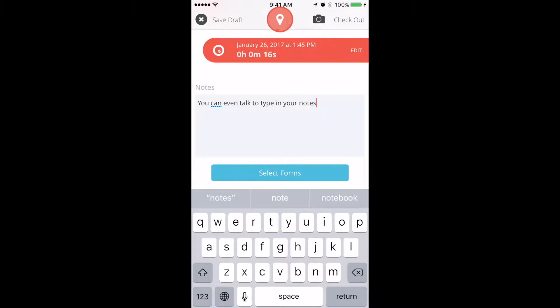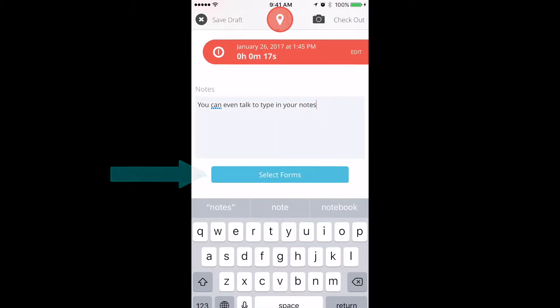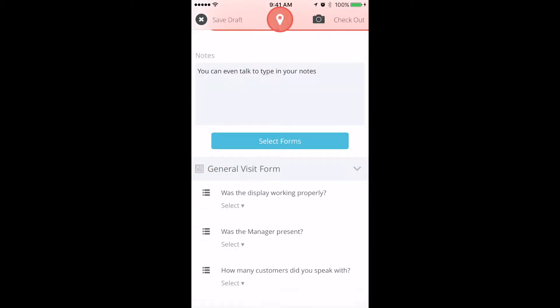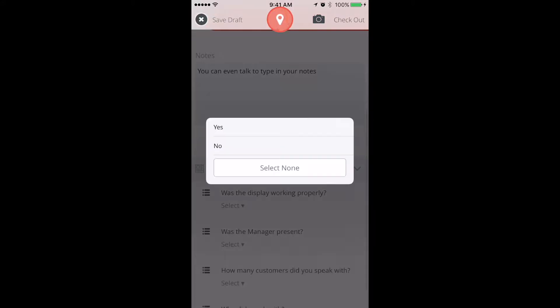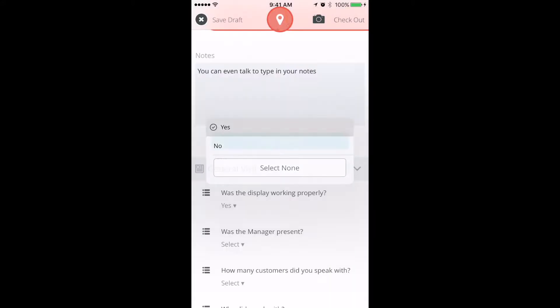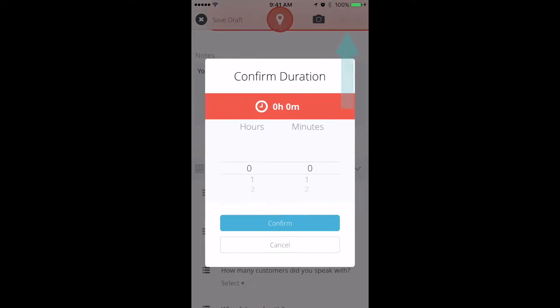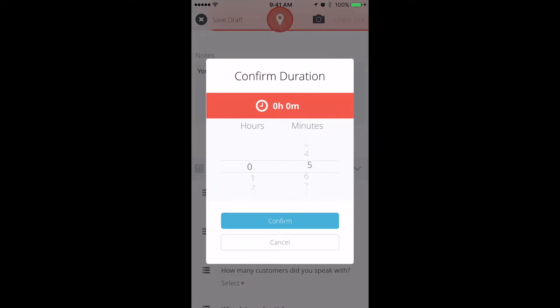If your manager has created forms for you to fill out, click Select Form and choose the appropriate set or sets of questions. Fill out your form and you're almost finished. Just click Check Out, verify your duration, and you're done.